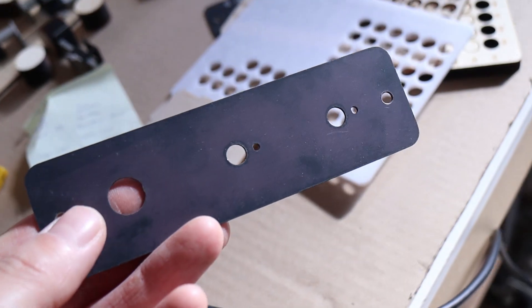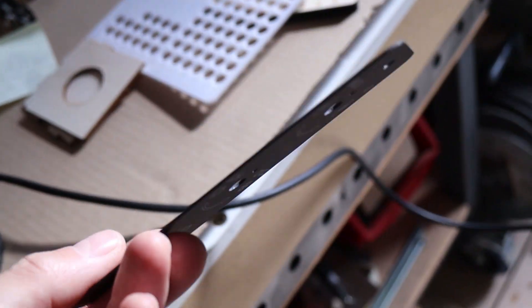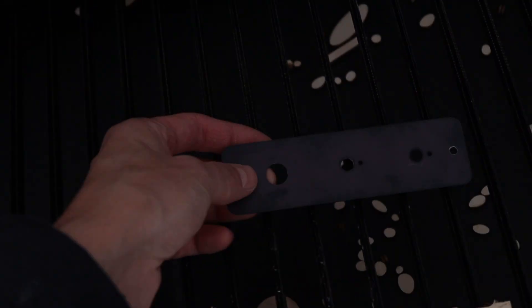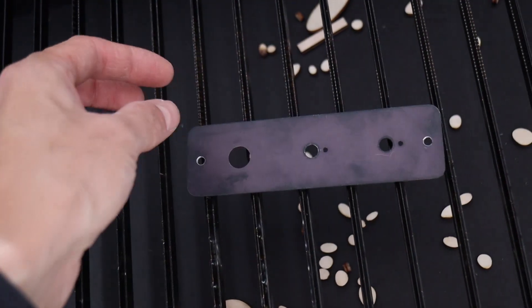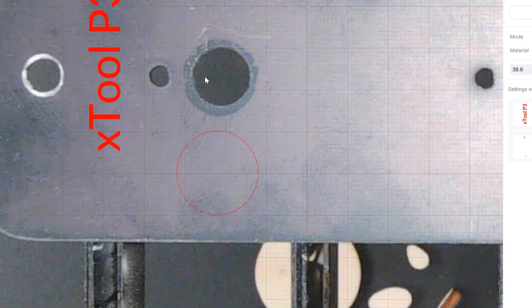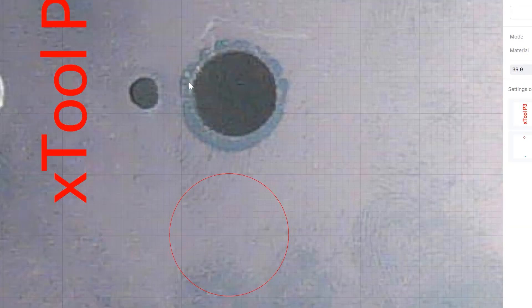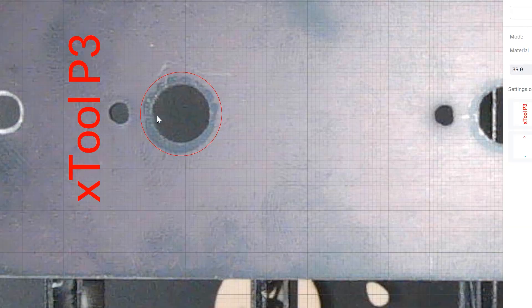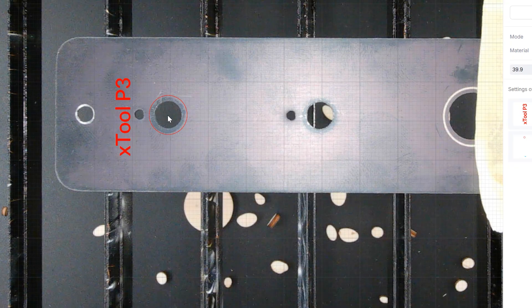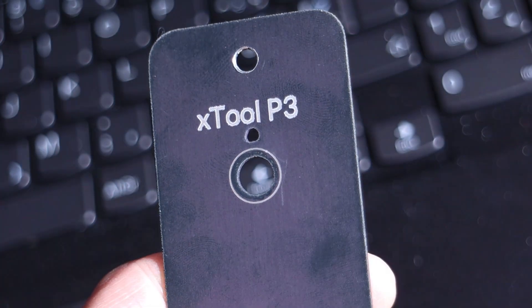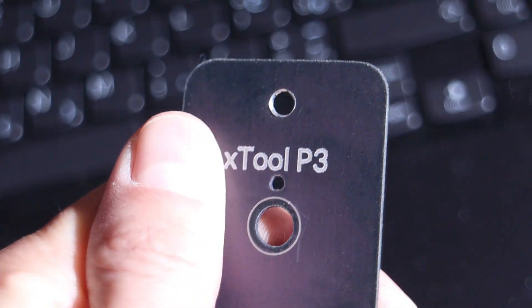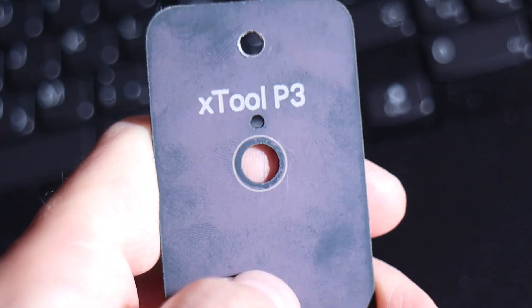Next, I wanted to test the camera positioning accuracy. I used a sheet of anodized aluminum, which engraves beautifully, and positioned a circle perfectly around an existing hole using the near-field camera. The result was as precise as it gets, absolutely spot on.